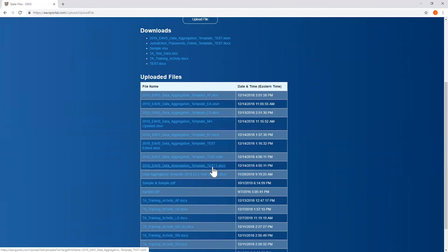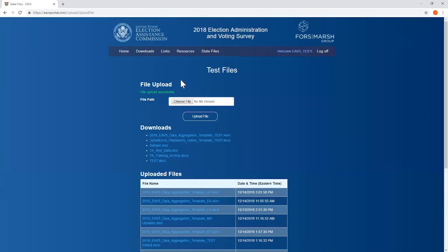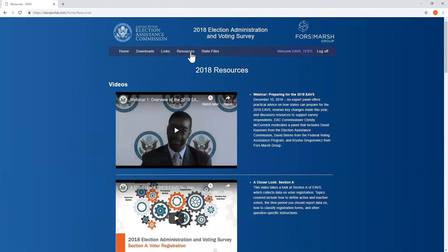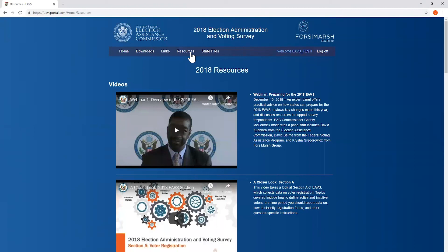If you run into any difficulties using the data aggregation template, please reach out to our technical assistance help desk. You can reach them at EAVS at forrestmarchgroup.com and someone will get back to you within one business day. Thank you and we appreciate your time and your contributions to the EAVS survey.